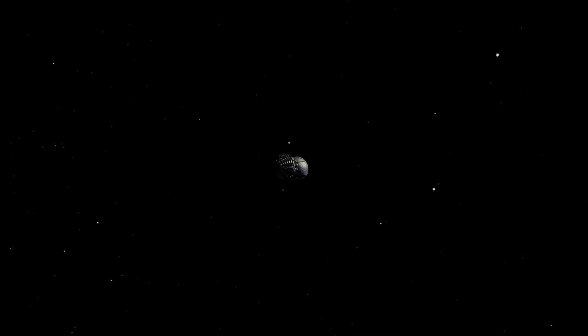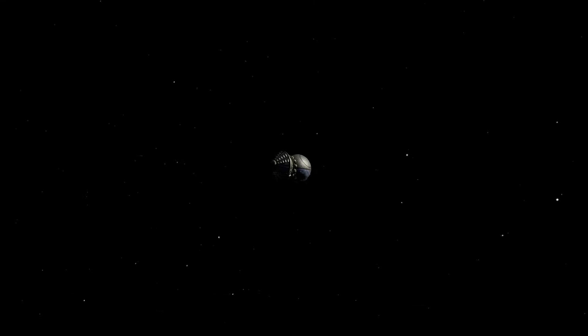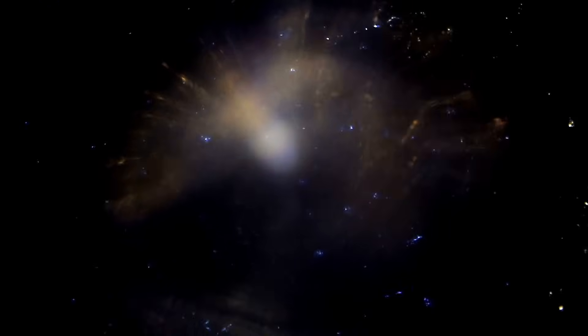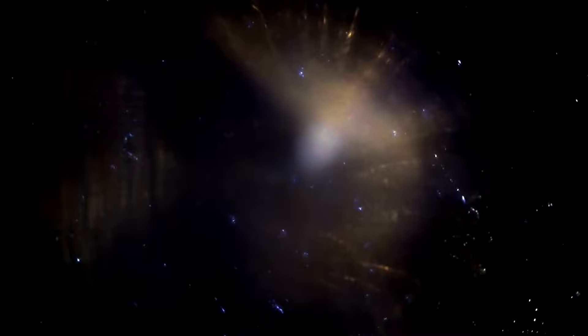When the James Webb Space Telescope turned its finely tuned instruments toward Pluto, the results surpassed all previous expectations. The imagery it delivered wasn't just clearer than before—it fundamentally changed our understanding of the dwarf planet.